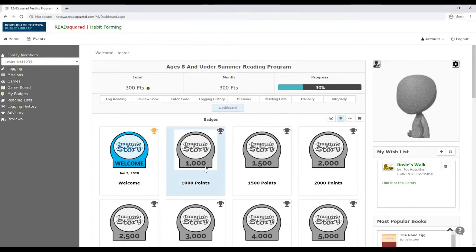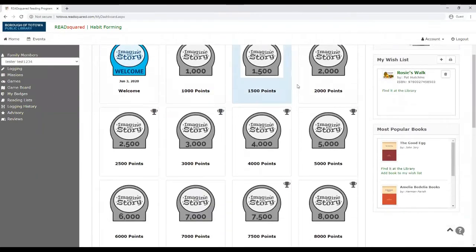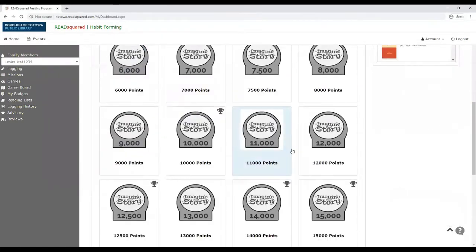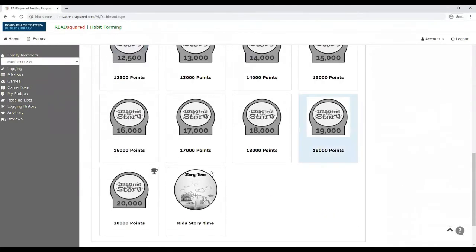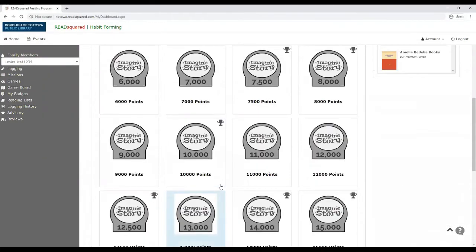But once you're finished with the reading program, that doesn't mean that you're done earning prizes because then there's all of these other badges that you could earn to win prizes.